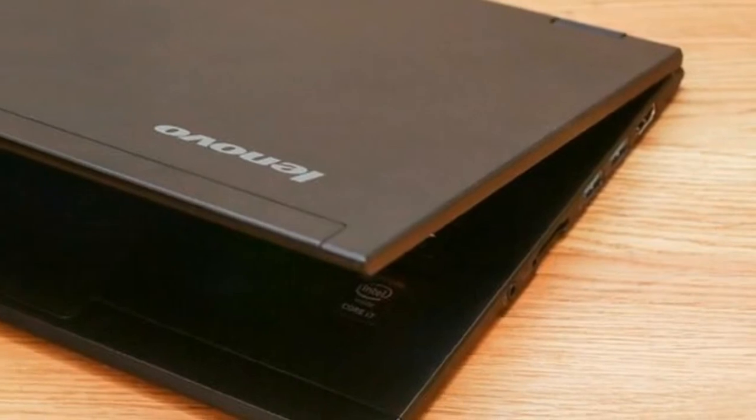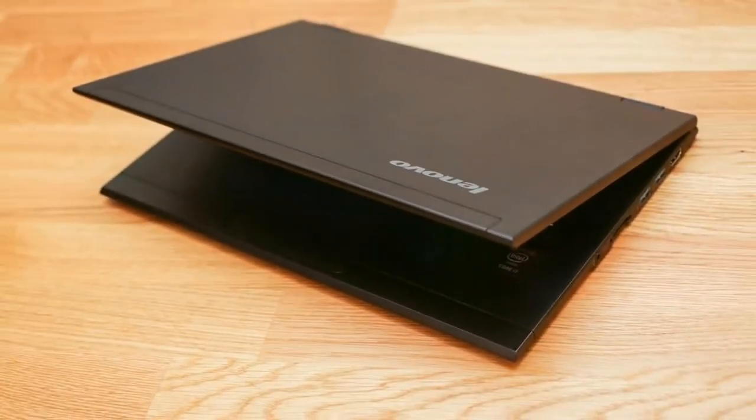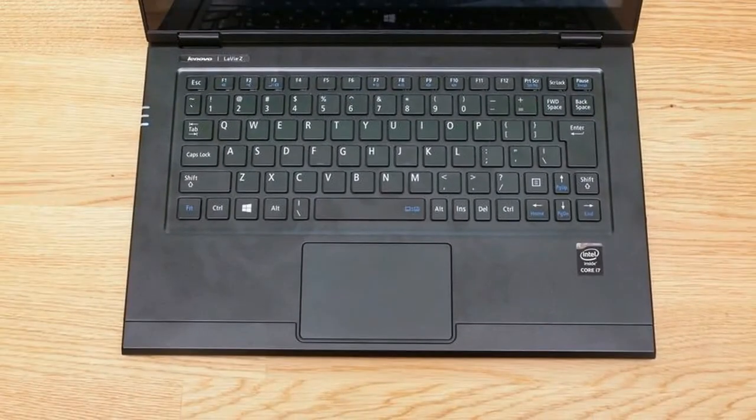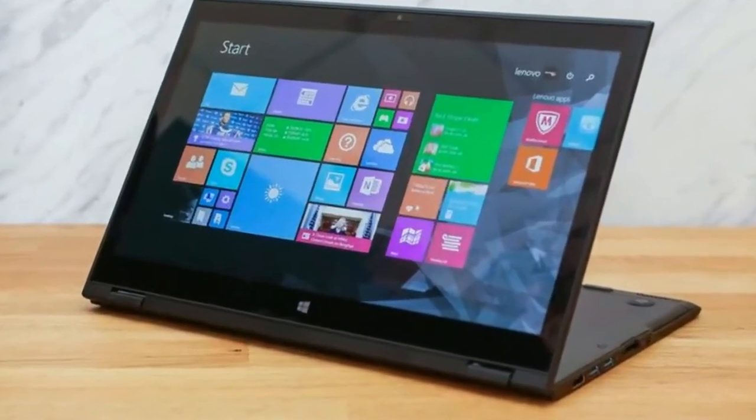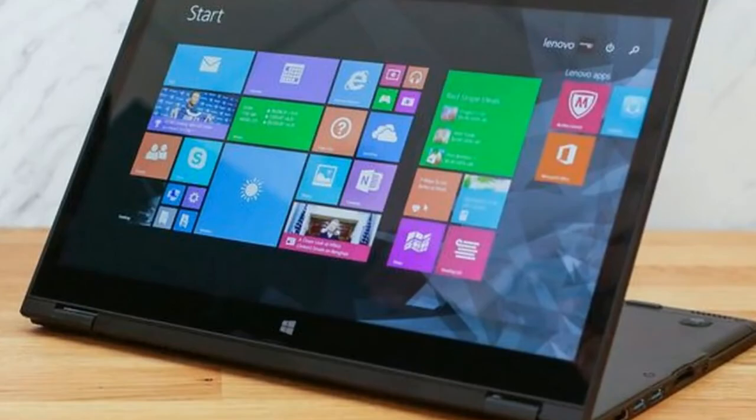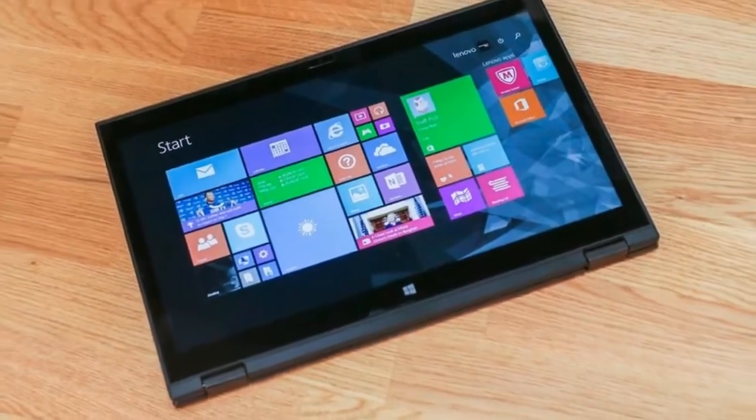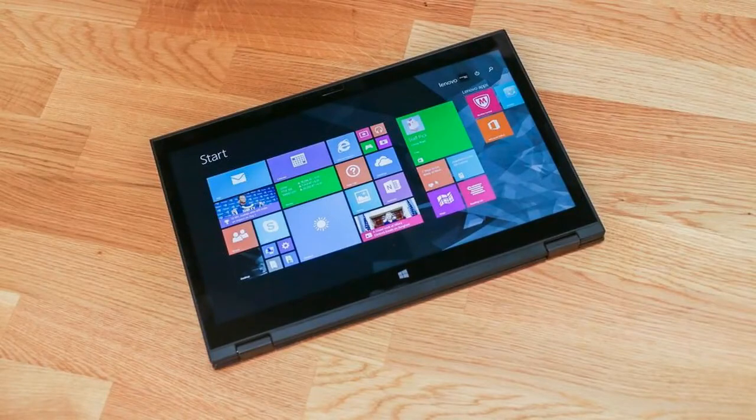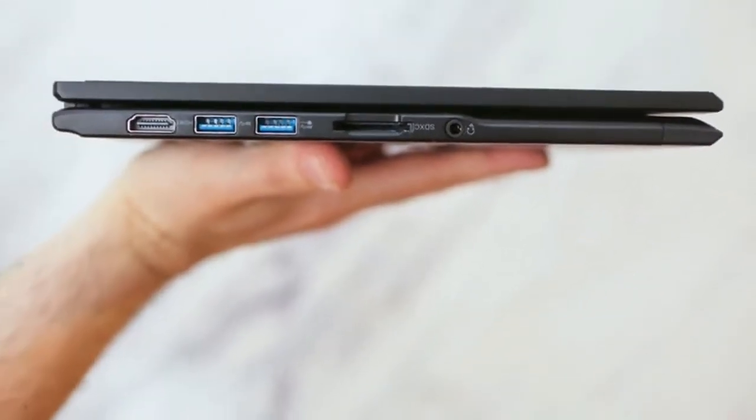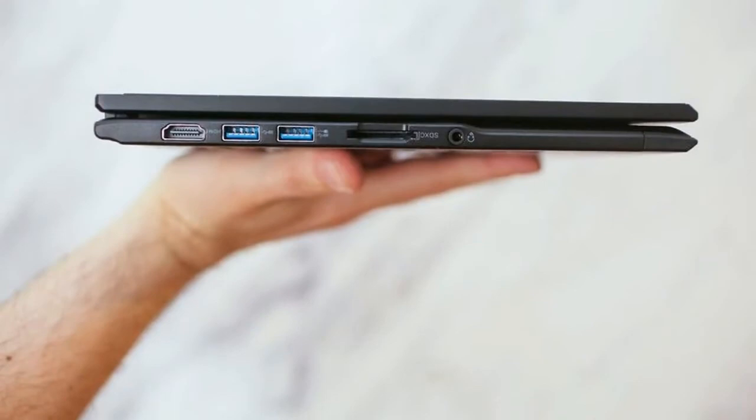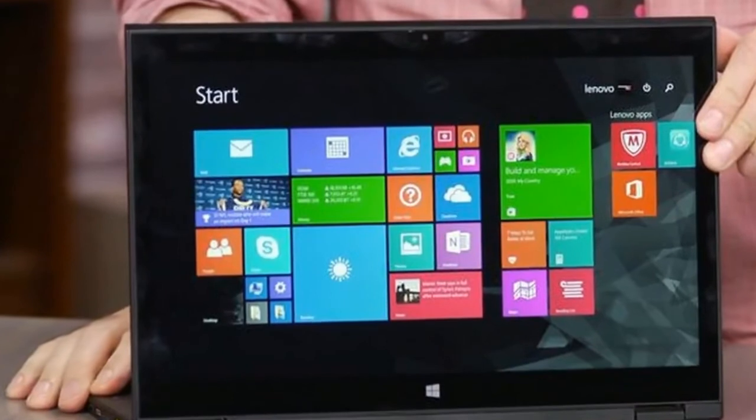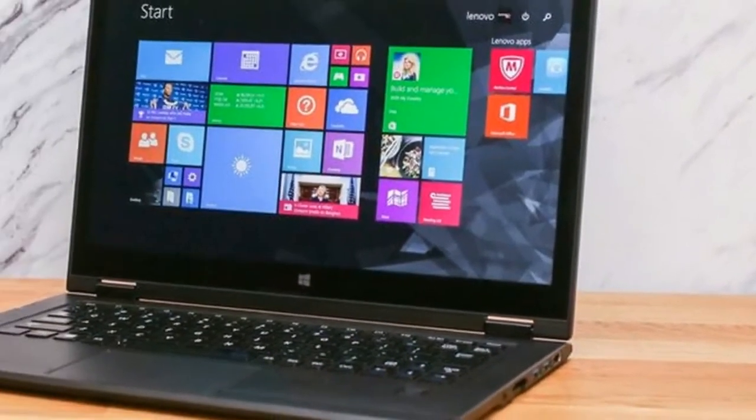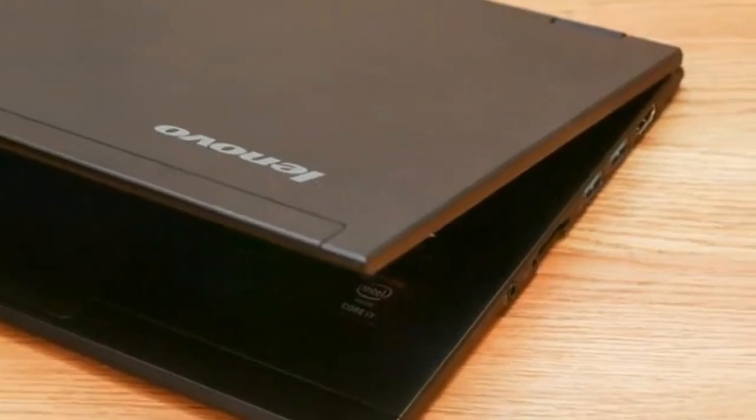Price as reviewed: $1,699. Display: 13.3-inch, 2560x1440 touchscreen. CPU: 2.4GHz Intel Core i7-5500U. Memory: 8GB DDR3 SDRAM 1600MHz. Graphics: Intel HD Graphics 5500 with 3839MB shared memory. Storage: 256GB SSD. Networking: 802.11ac Wireless, Bluetooth 4.0. Operating System: Windows 8.1 64-bit.